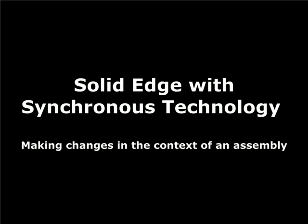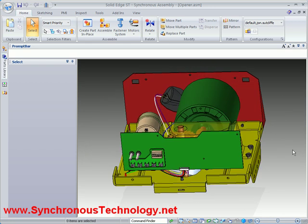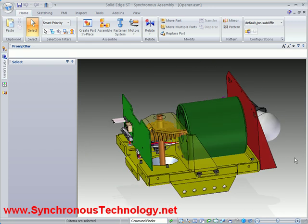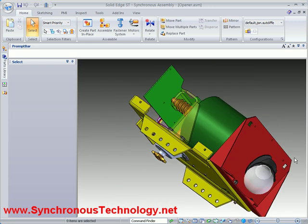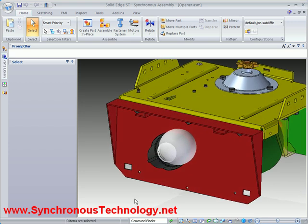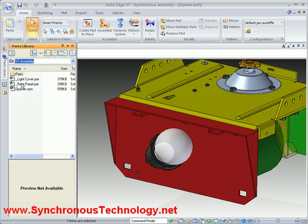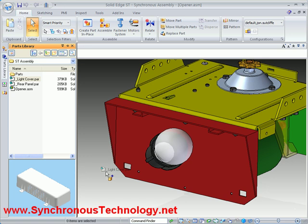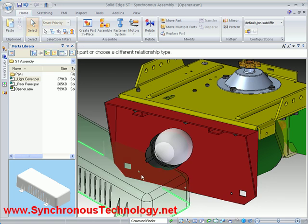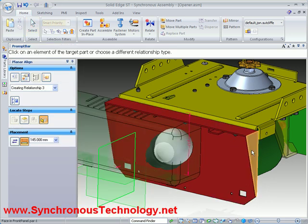Welcome to another synchronous technology video. This time we'd like to illustrate some of the capabilities for modifying data in the context of an assembly. We need to do some work on this garage door opener and have been sent two parts by one of our suppliers which we need to add to the design. These parts have been modelled in a different CAD system and imported into Solid Edge.